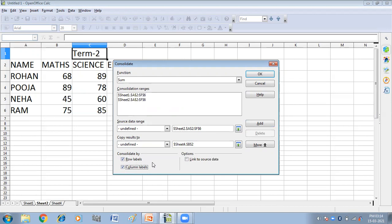This will show you the name of the columns that I have given and the row names that I have given. Like in row labels, you will get the name of the student: Rohan, Pooja, Neha and Ram. In column label, you will get the name of the subject: math, science and all this.